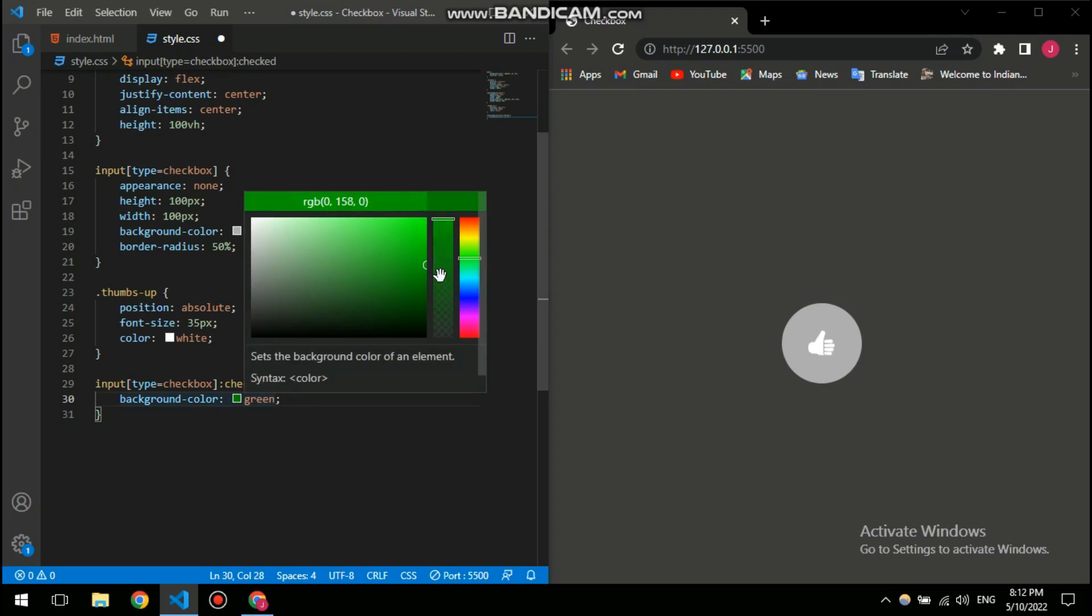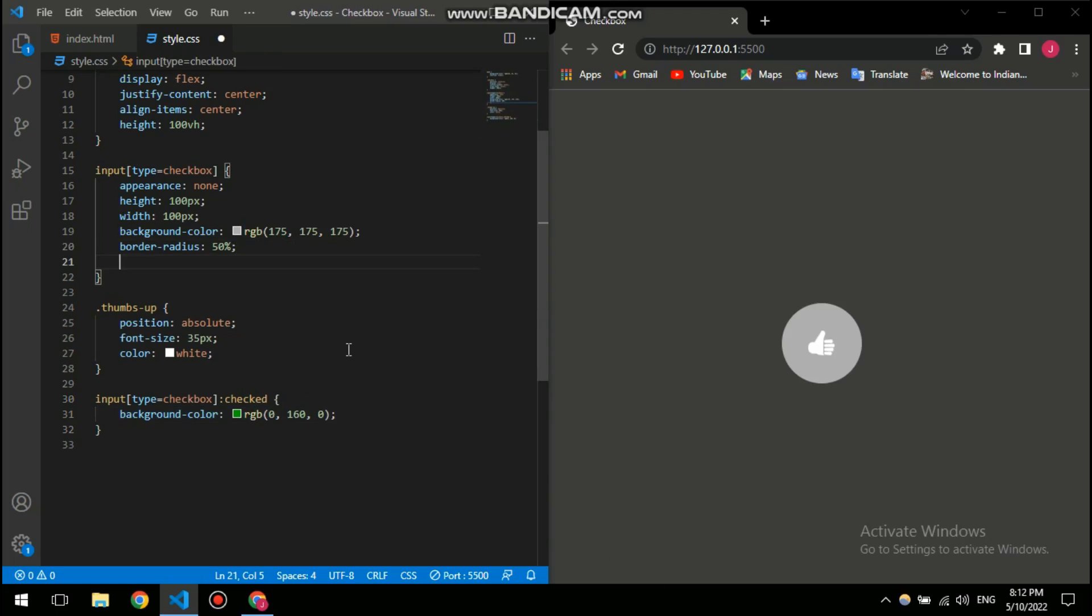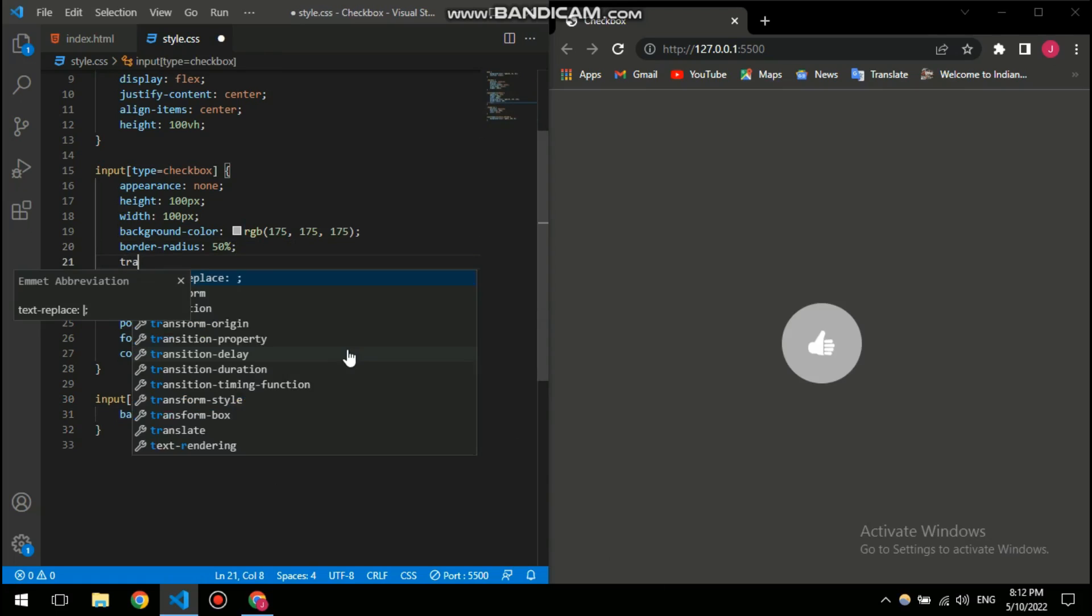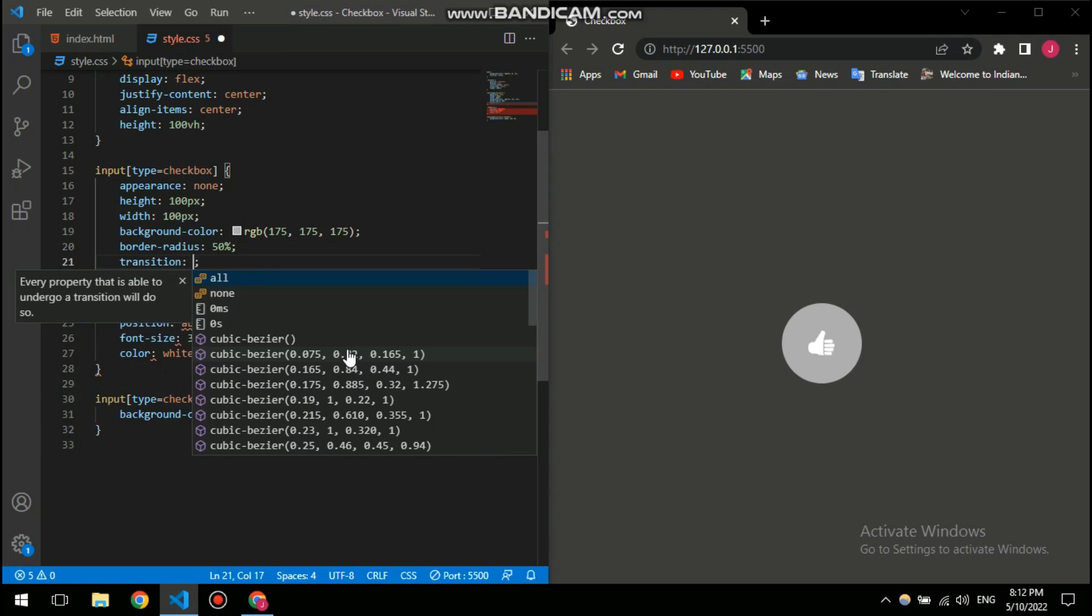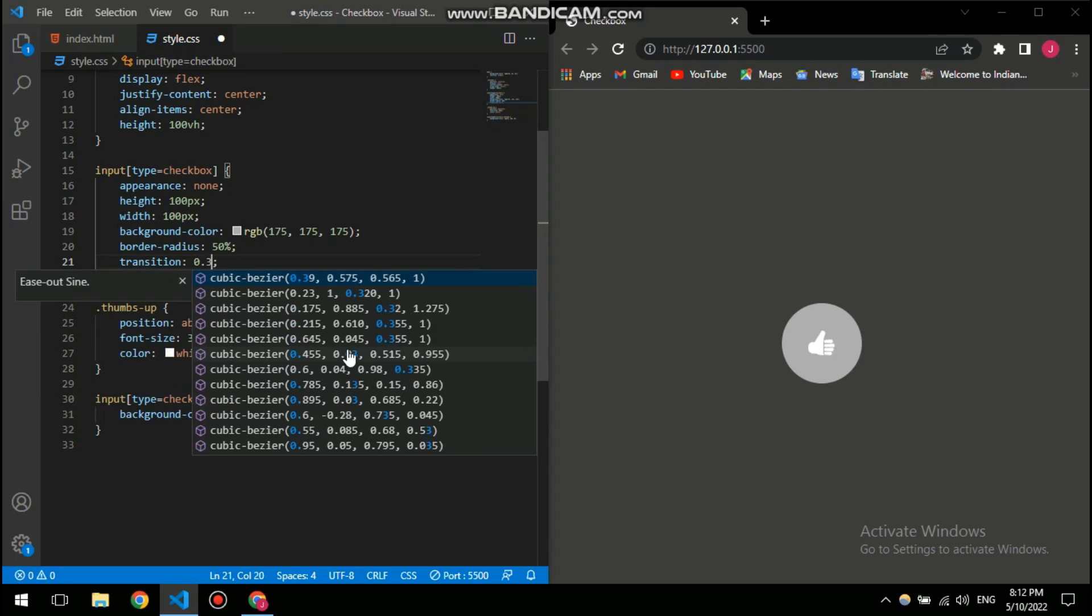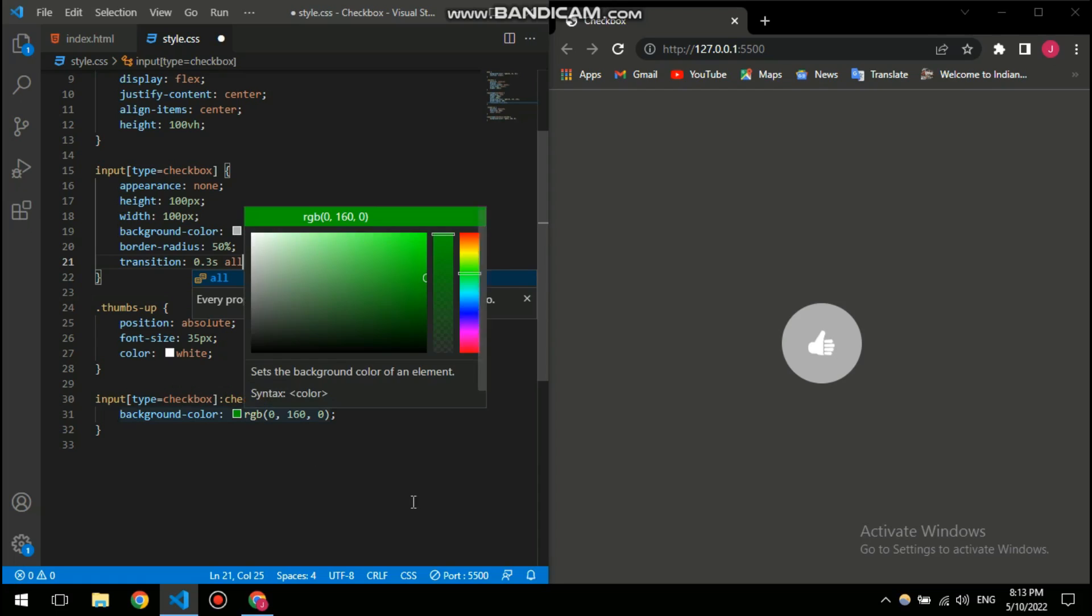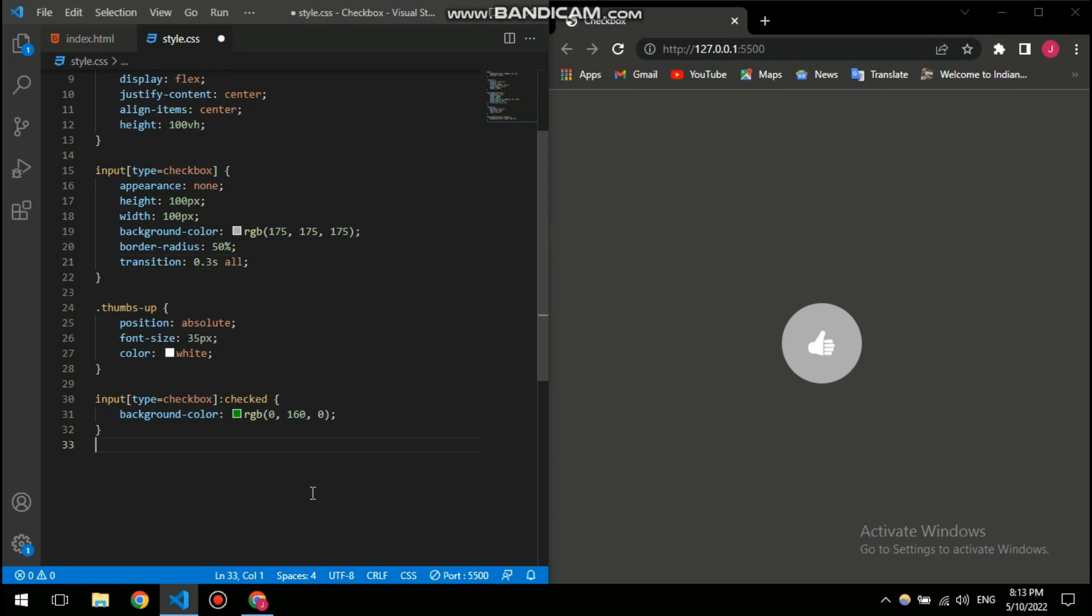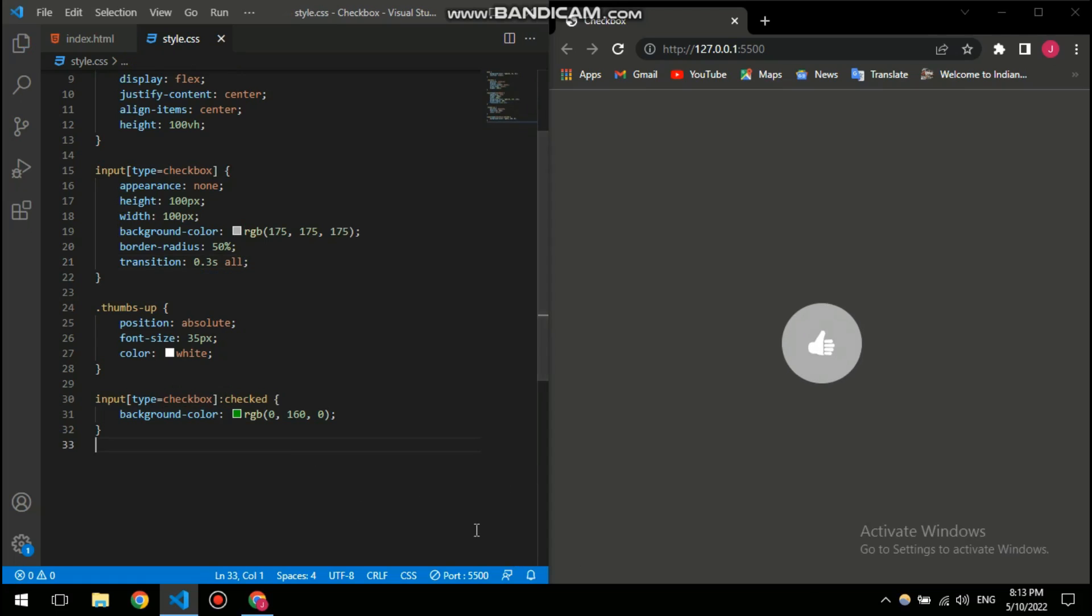I think this green would be nice. There you go. And now I'm also gonna give it a transition of 0.3 seconds and then I'm gonna apply it to all, so that everything will be affected by it if I add something in the future.